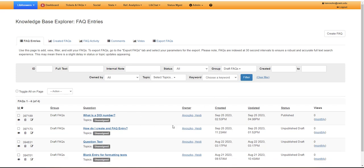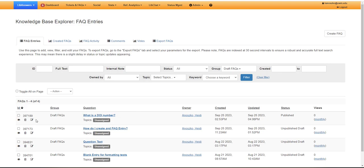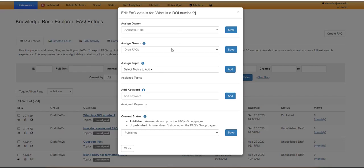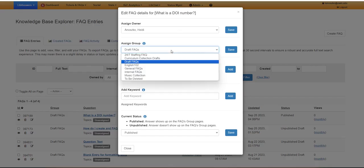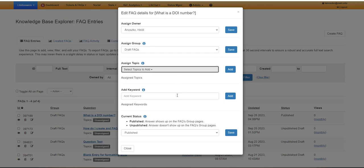From there, you'll contact Heidi Adnosko, the instructional design librarian, who will help you engage with the next steps of this process, which will include changing the group of the FAQs to the general FAQ group, adding a topic, and adding keywords.